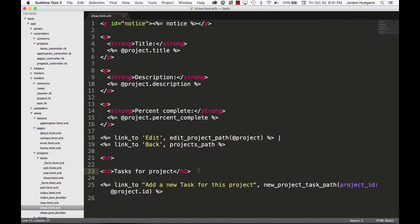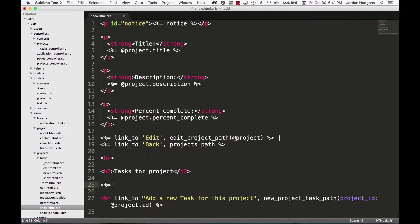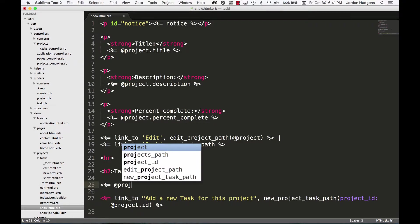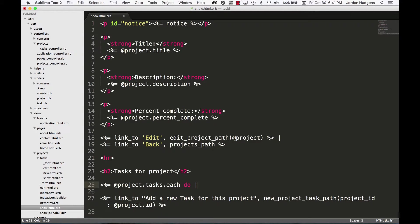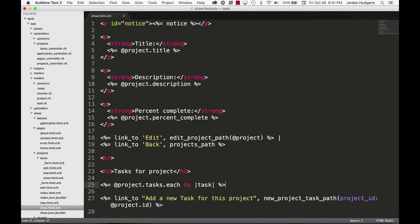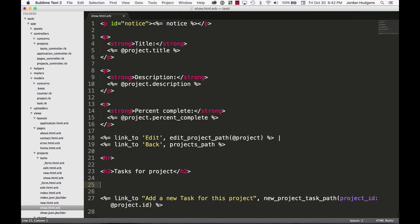Now you could technically do something like this where you call in the project and say tasks.each do task, and this would work. However, this breaks one of the anti-pattern rules for Rails development where you really want little to no logic going on in the view itself. You want to control this either from the model or from the controller, and that's what we're going to do here.